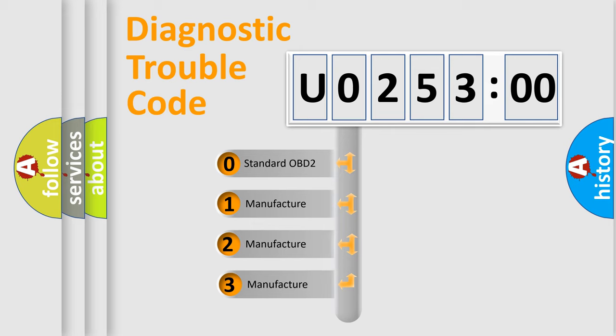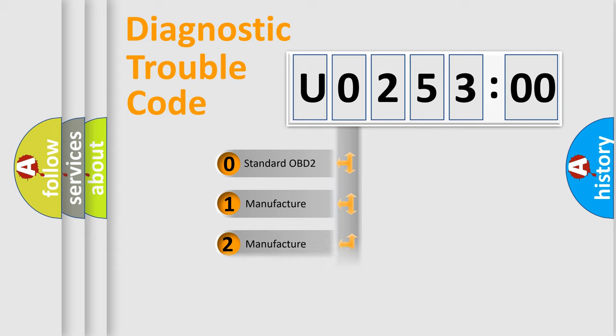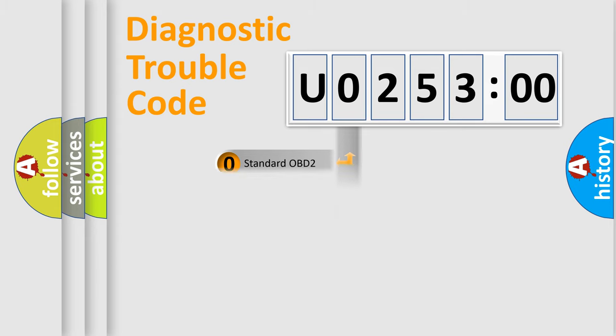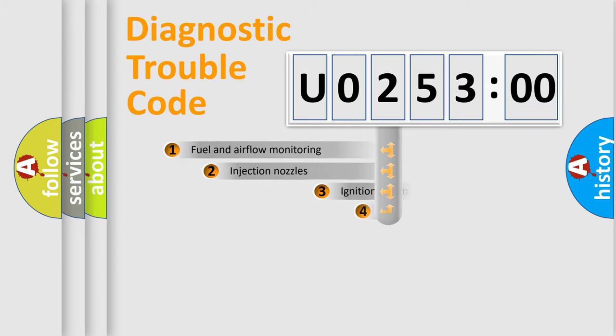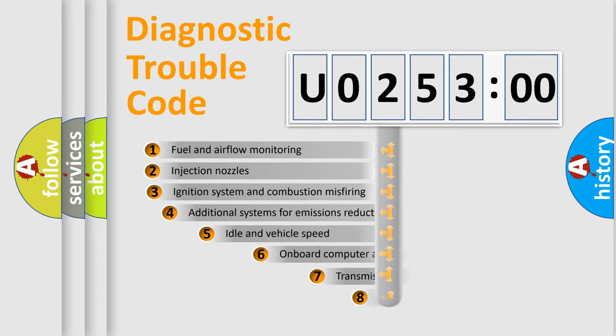If the second character is expressed as zero, it is a standardized error. In the case of numbers 1, 2, 3, it is a more prestigious expression of the car-specific error.